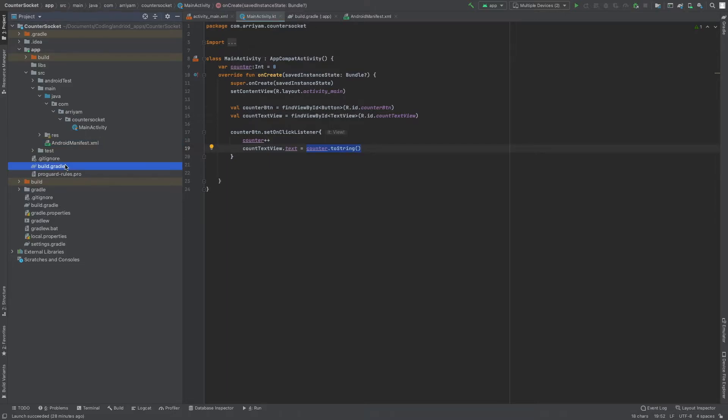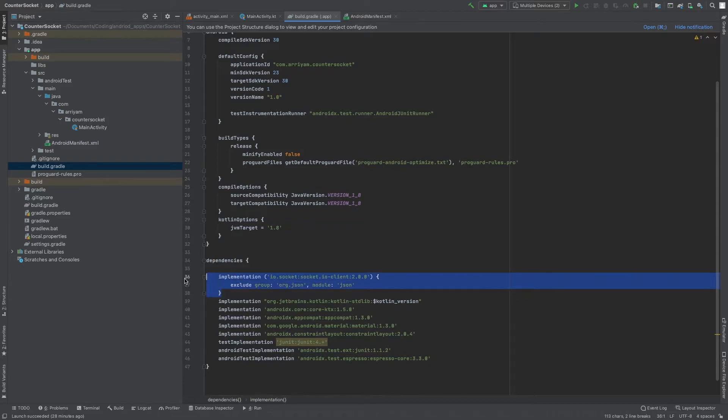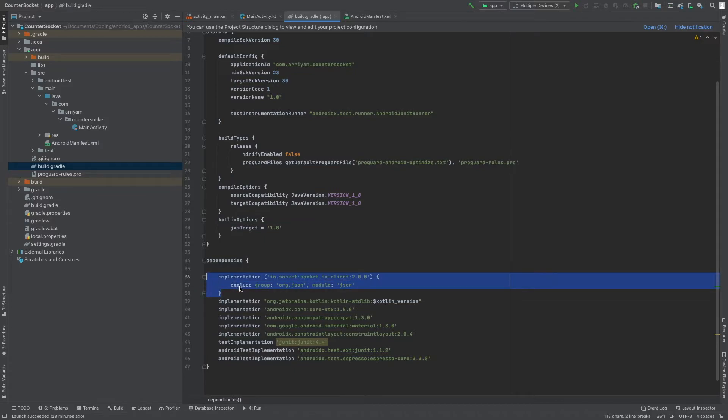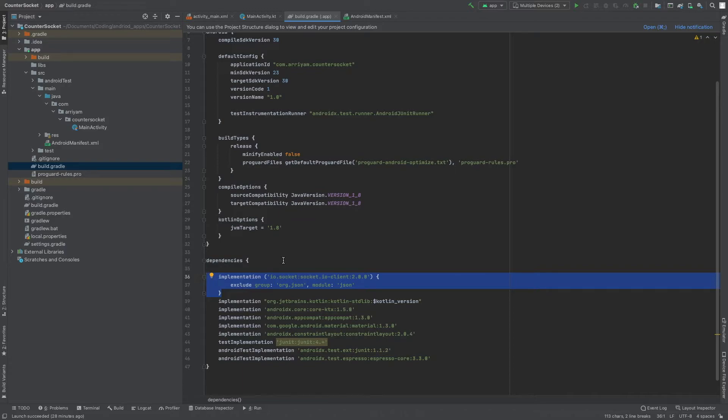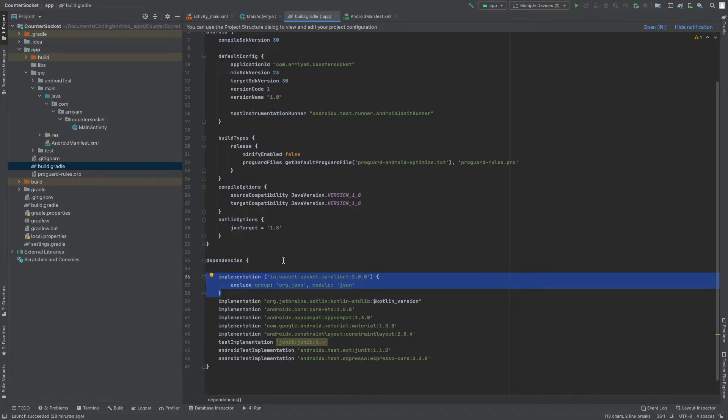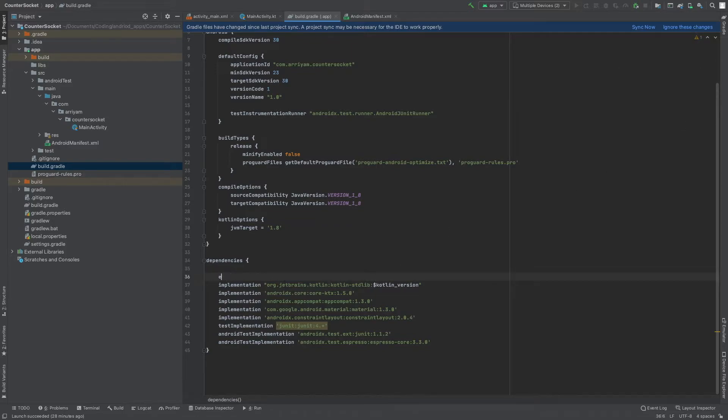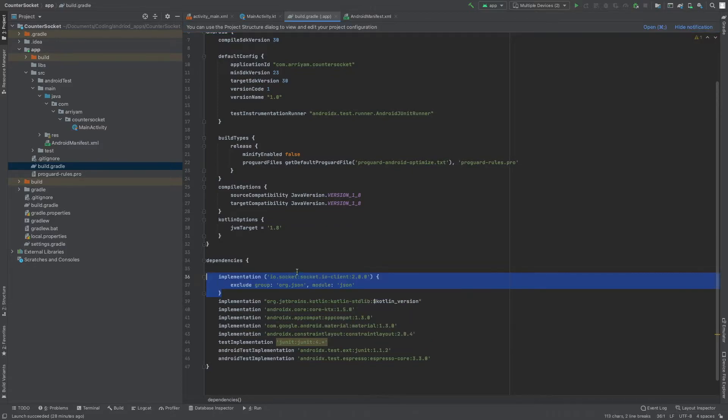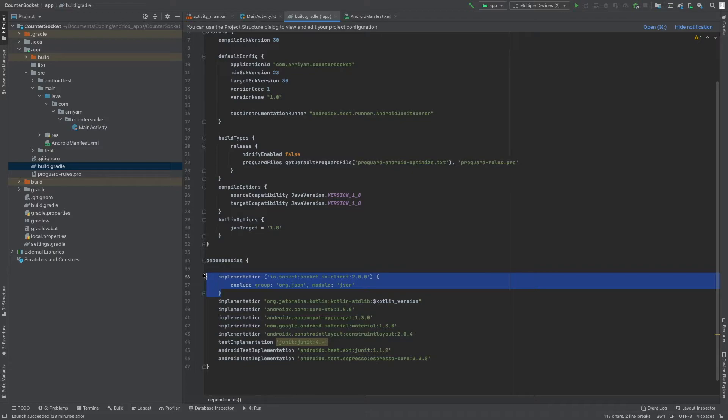The first thing we're going to do is go to build Gradle and install this right over here. Don't worry, if you look into the article I'll have this code right there so you can just copy and paste it. Once you do that, you'll see sync now. Once you press sync now, it should download the libraries we need.